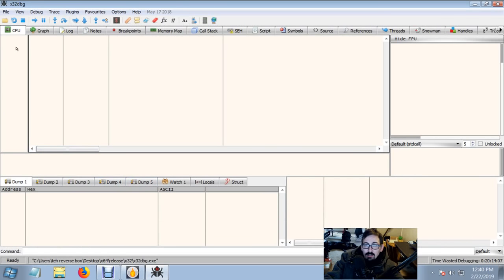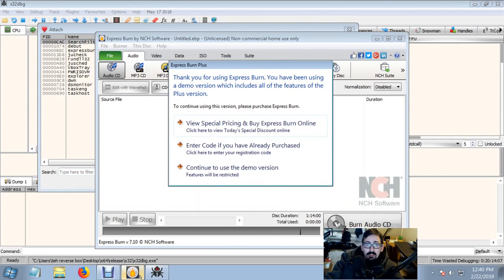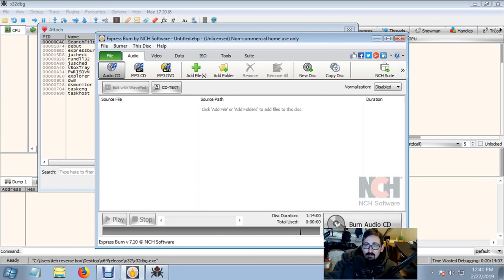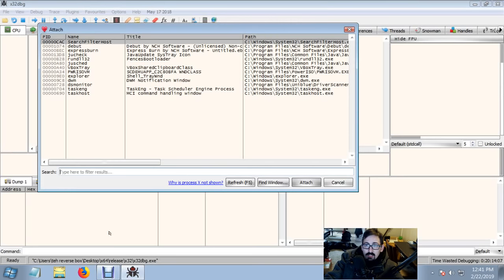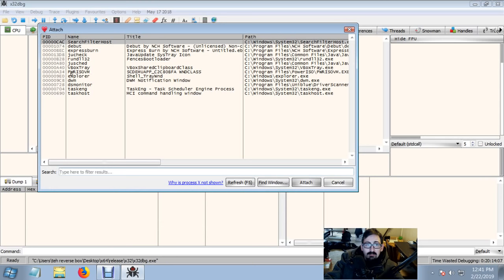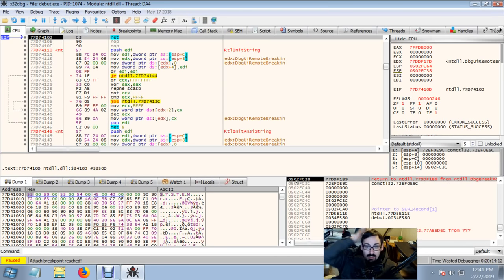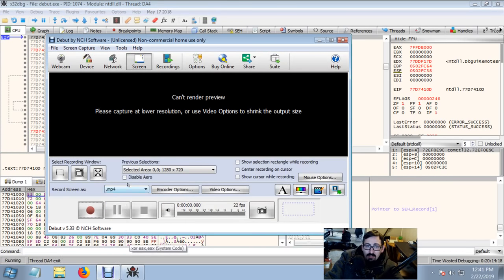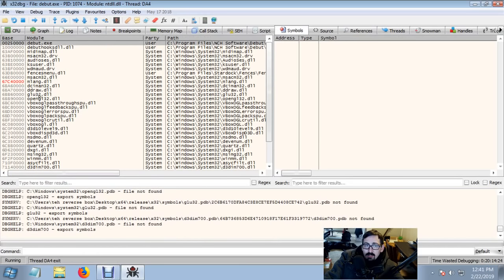let's open up some X32 and attach to, enter code if you already purchased. Why did I open ExpressBurn? Let's attach to Debut by NCH. Just came in from outside, it's cold, still wearing my jacket, my hair's a little messed up, don't care. We're going to attach and hit run, still running, everything's good. We're going to view modules. If you don't see modules, update your software, because it should be there.